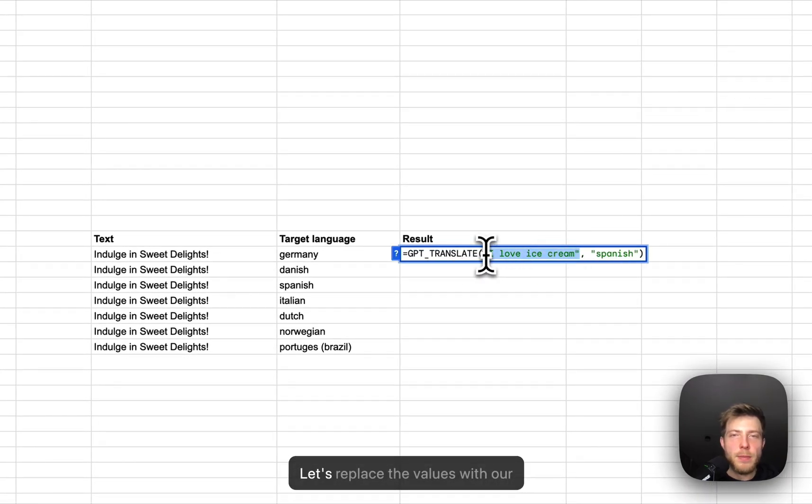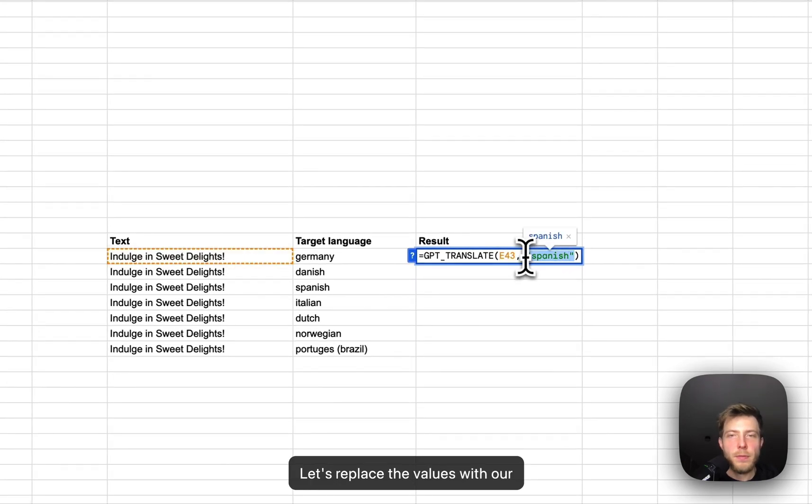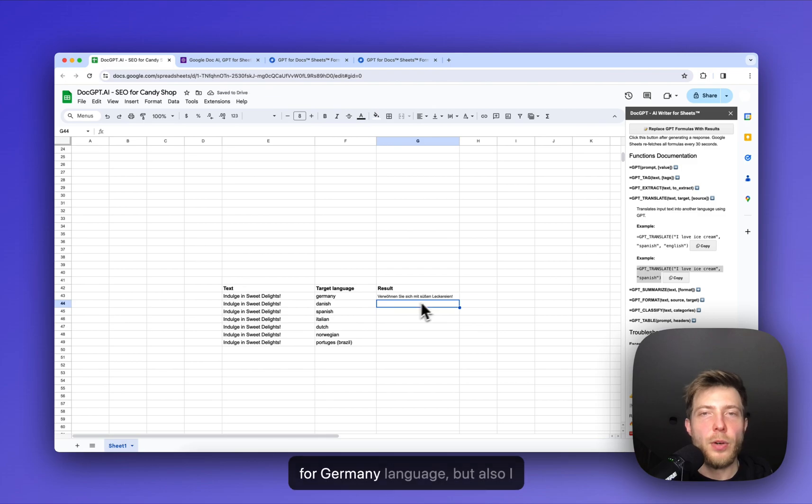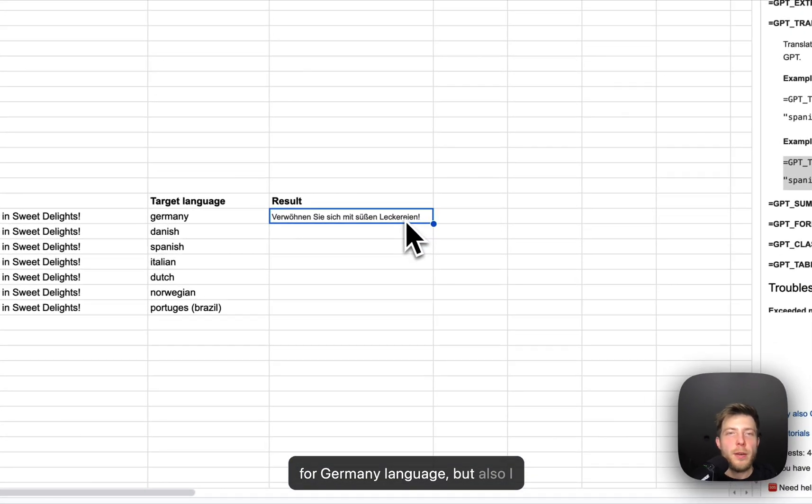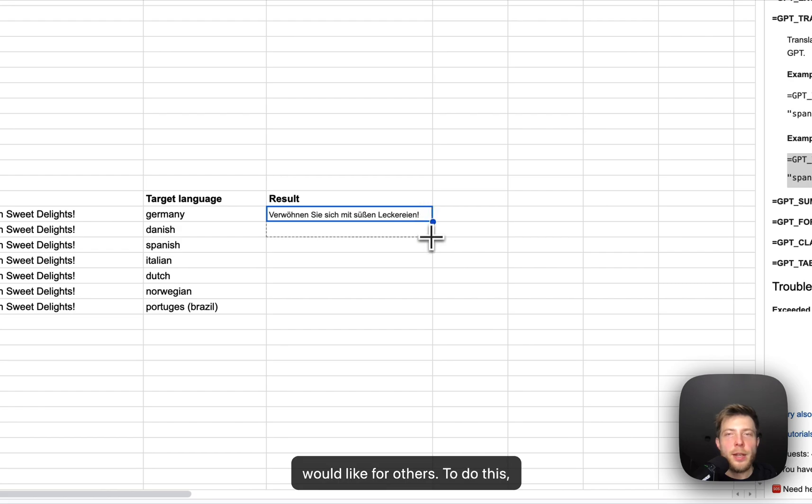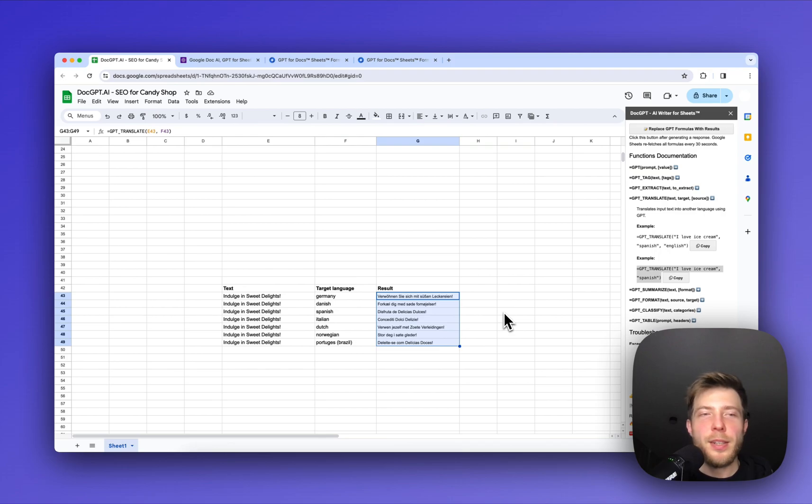Let's replace the values with our cells. Click on enter. Alright, I have for Germany language, but also I would like for others. To do this, I need to pull down the cell. And that's it. Here it is.